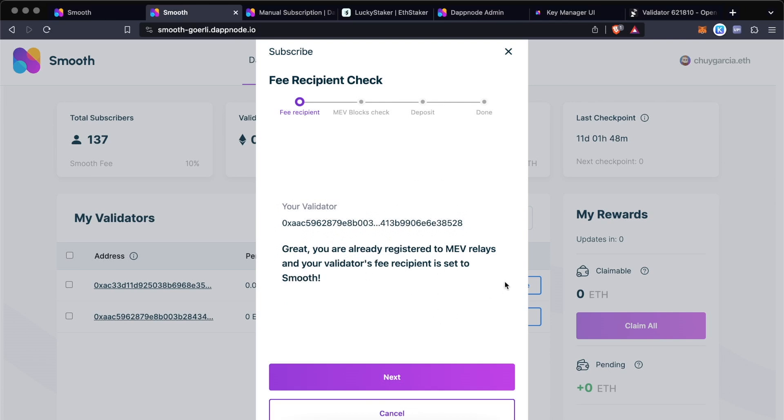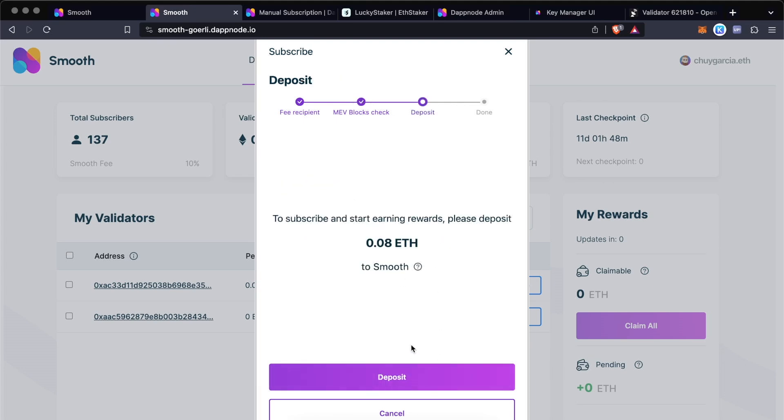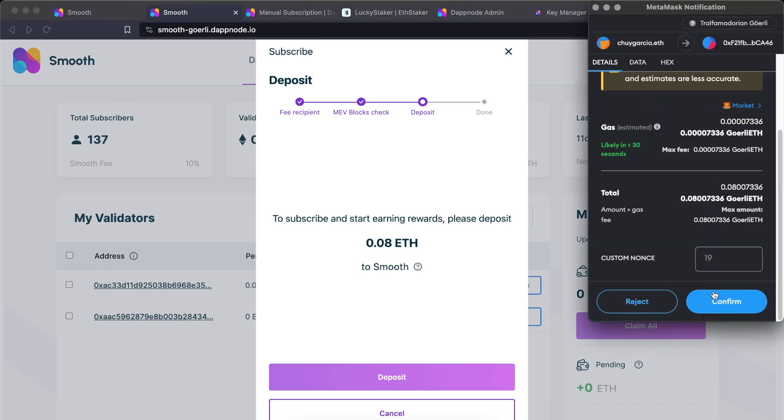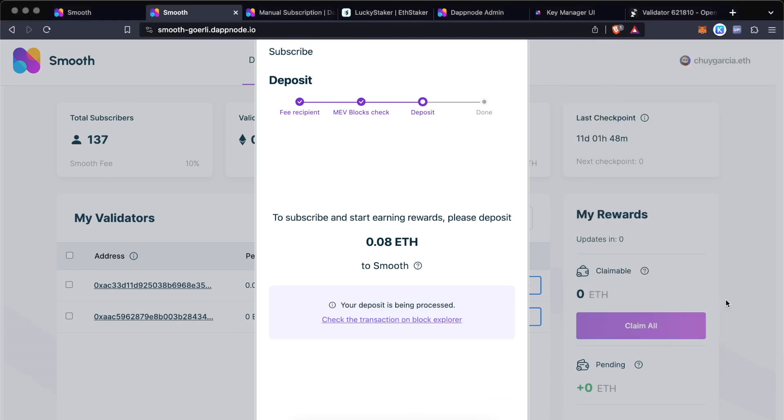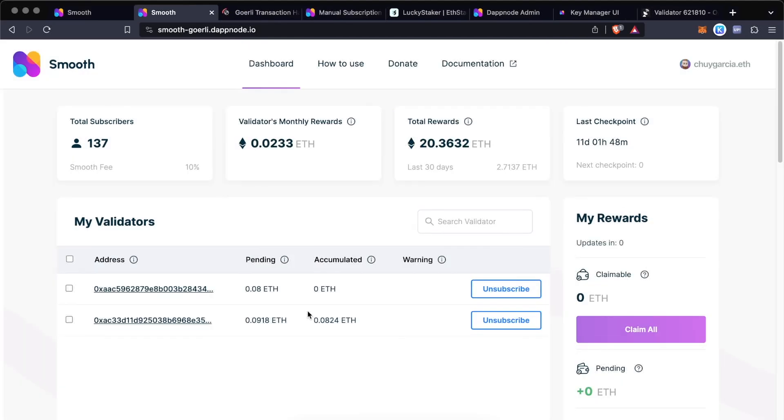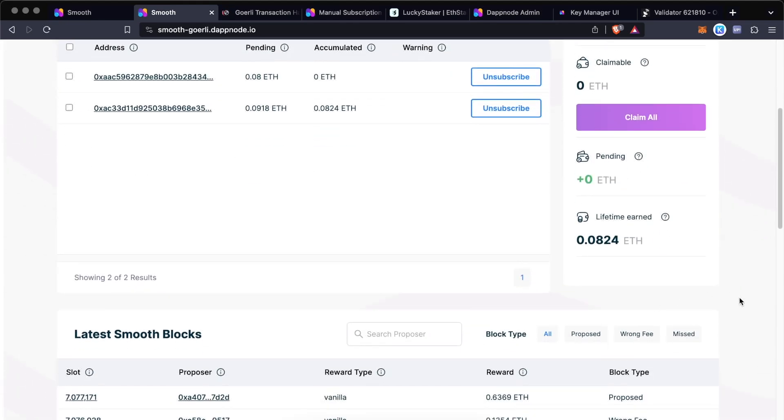There we go. So it already detected it. It's already subscribed. So let's take the next steps. It's going to do an MEV check to see which relays you are subscribed to. And then in Goerli it's asking for 0.08 ETH, but in mainnet this collateral will be 0.01 ETH. So let's go ahead and deposit this amount so that we can run a manual subscription. So now our second validator is subscribed, and we're going to see in the pending balance our collateral, which should become claimable balance once we propose a block.